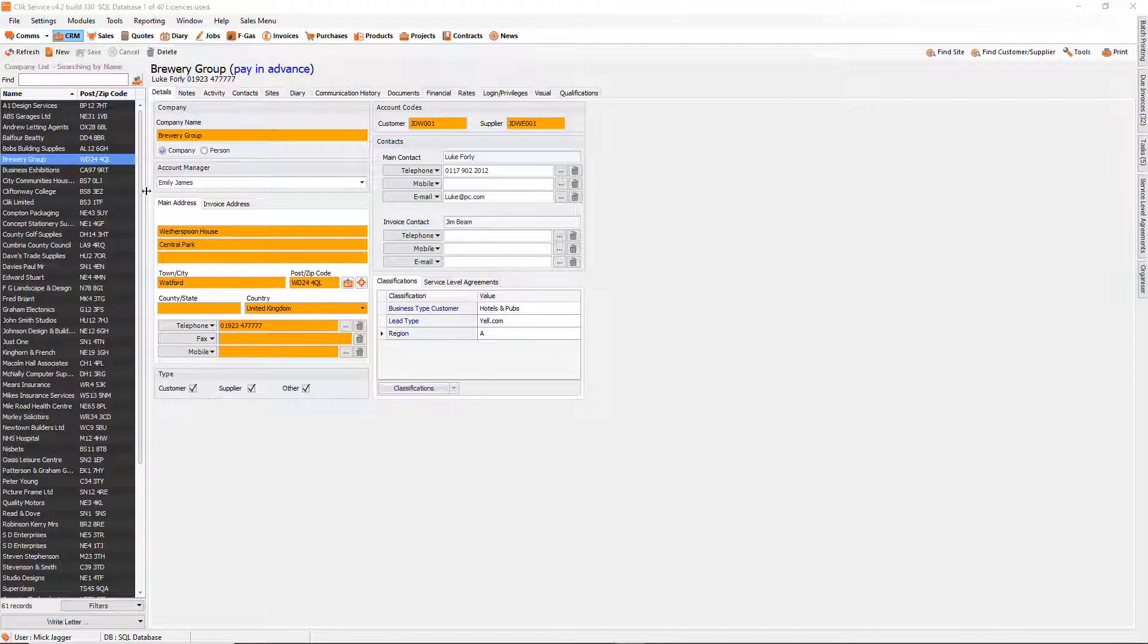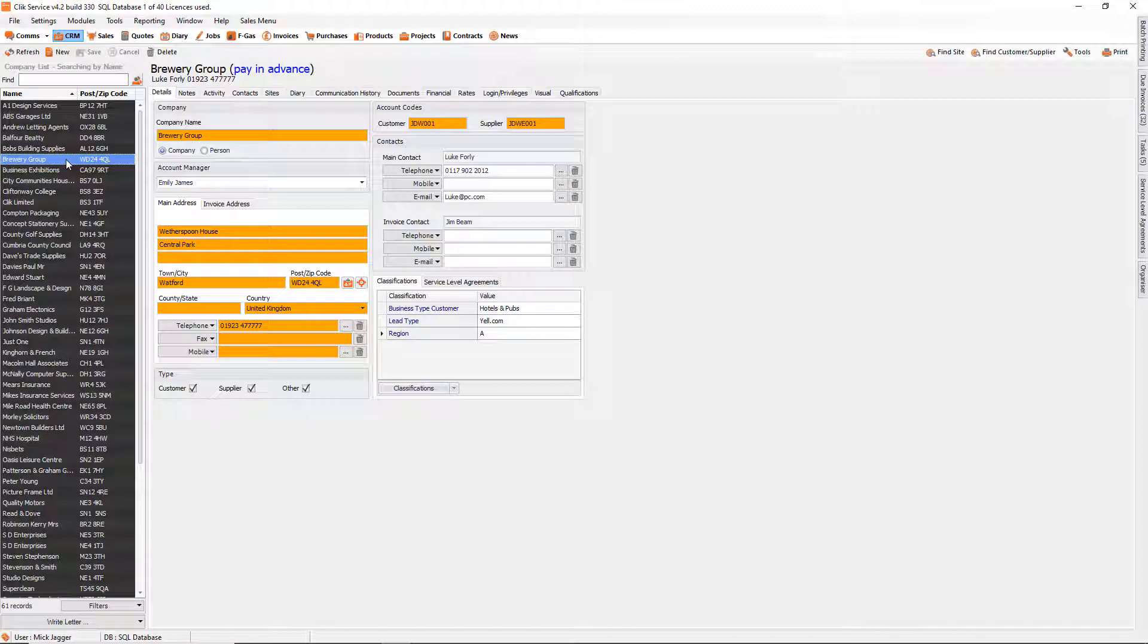User-definable fields. Well in Qlik there's obviously lots of fields that we've already populated, but there will be some fields that aren't there and this is when you might create a user-definable field. So for example, we're in the CRM at the moment.